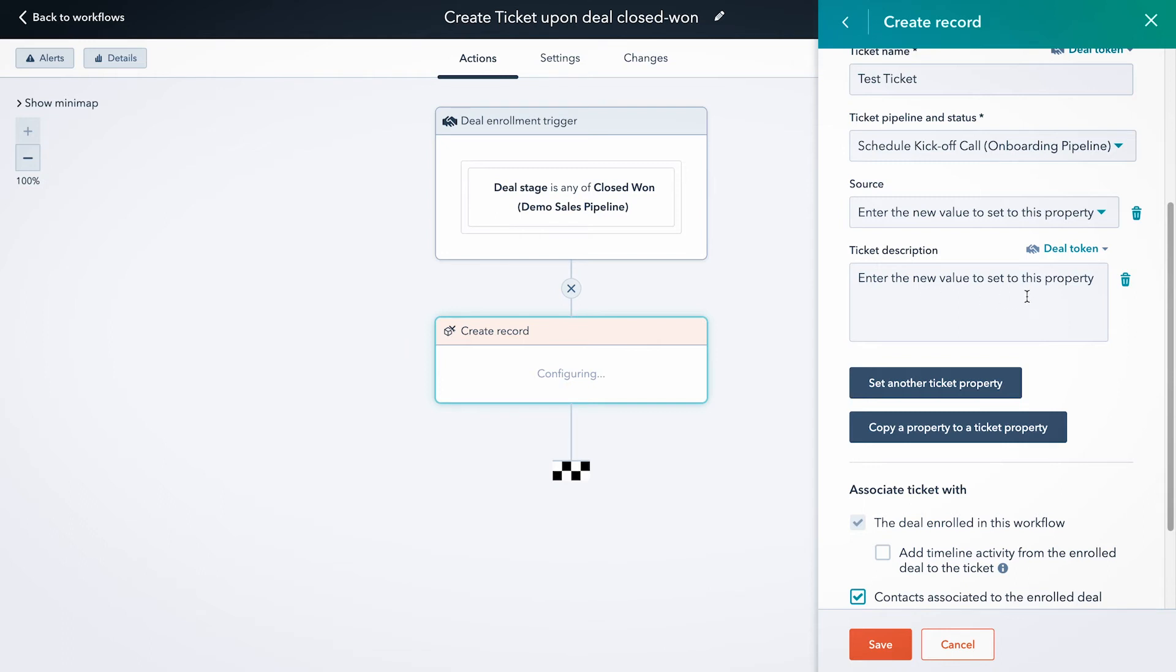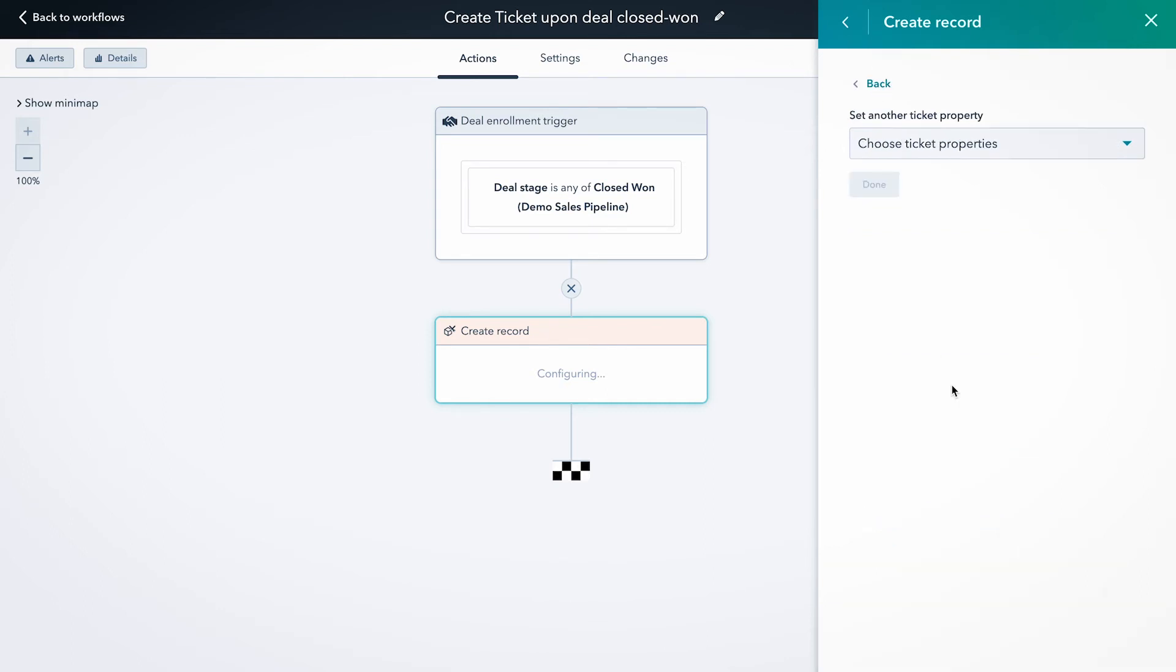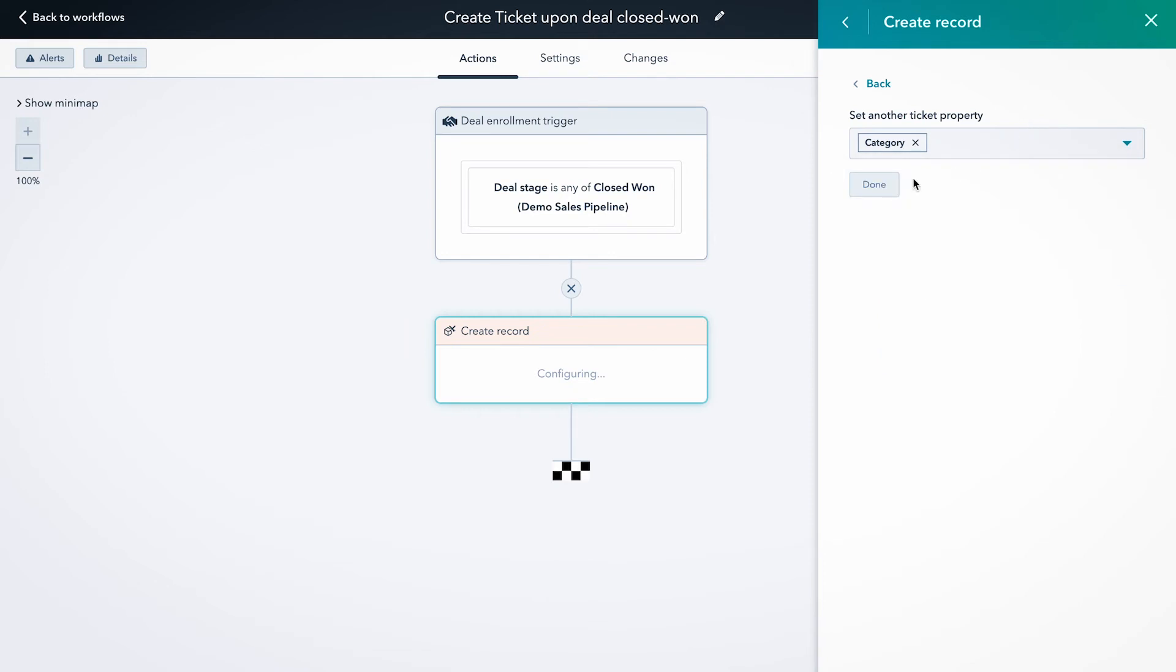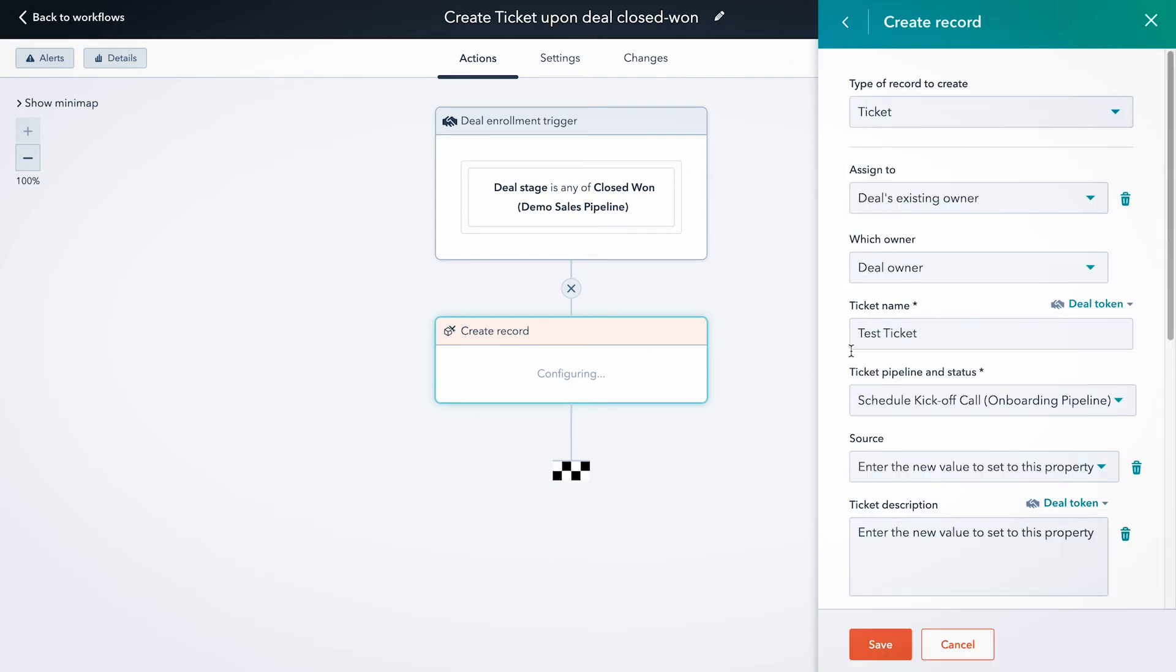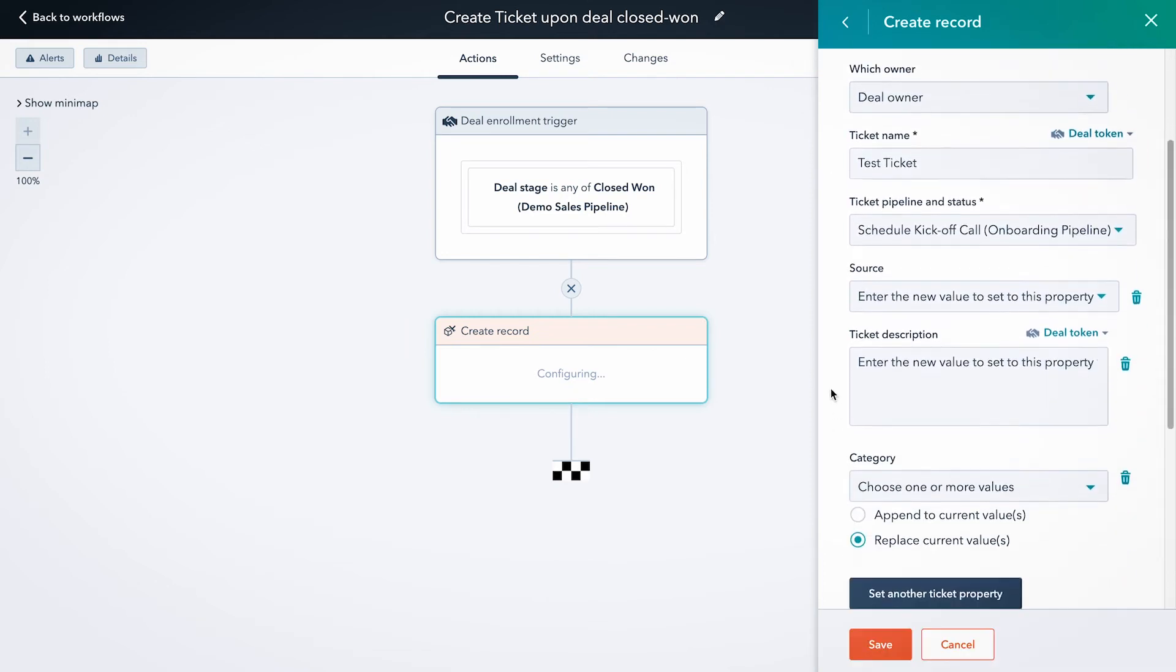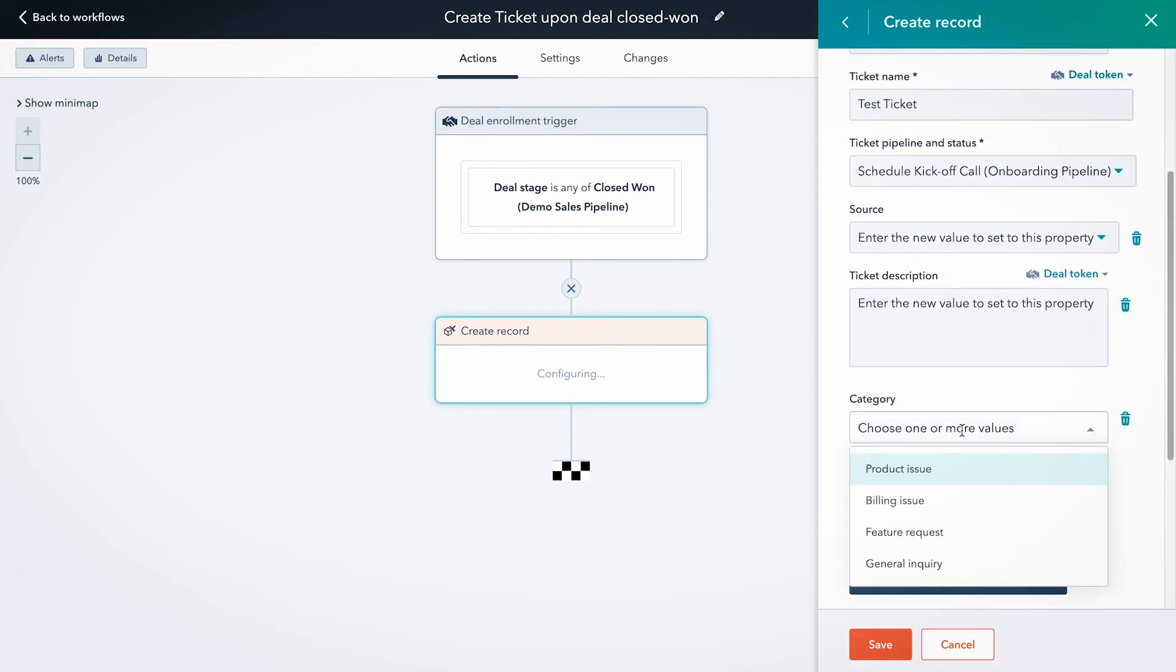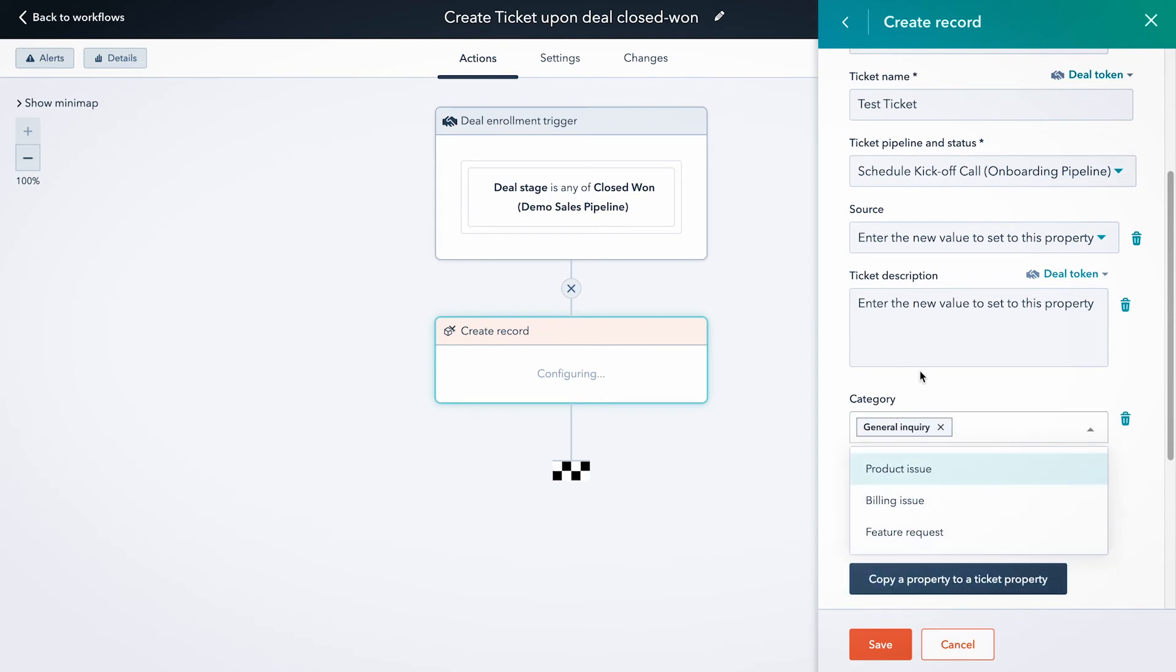Again, you have the option to use any deal tokens in your description. You can also set any other properties that you have defined for the ticket object record. So if we want to define a category or something like that, we could do that. And then that'll pop open here as an option for us. So I'm just going to make something up here.